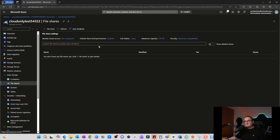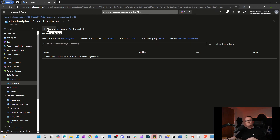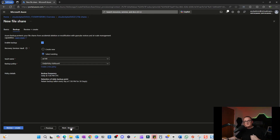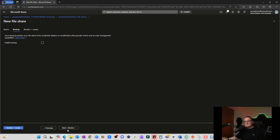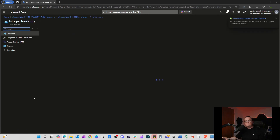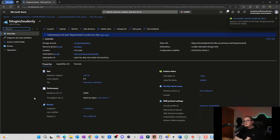As long as you can protect those storage account keys it's a workable solution. Let's create the file share. The share name will be 'fslogix-cloud-only'. I'll go through the Backup settings so you can see them — we don't need backups here so I'll untick that. Then Review and Create.